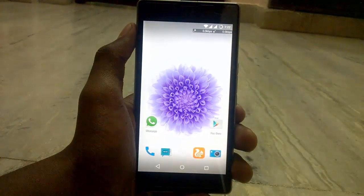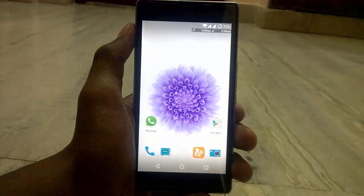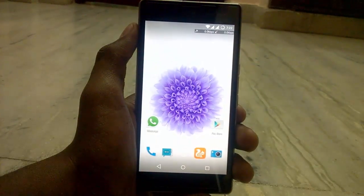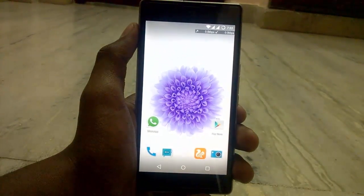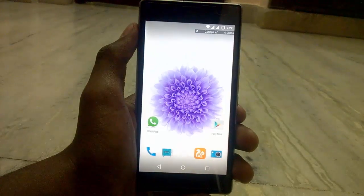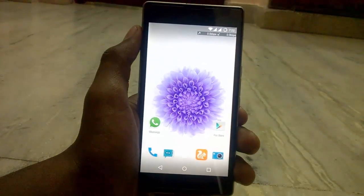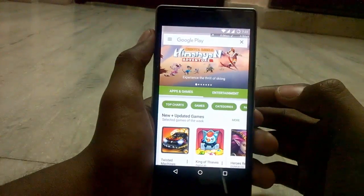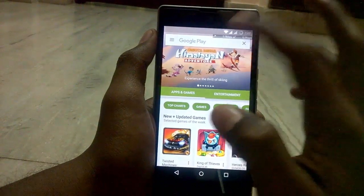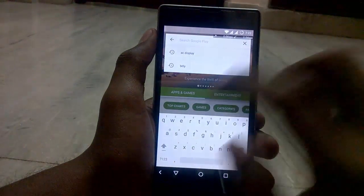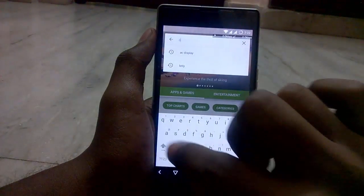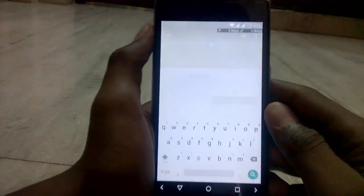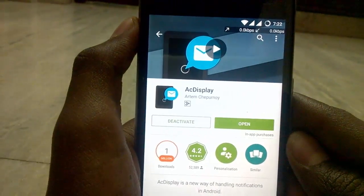Hey guys, this is Nitin and you're watching Indian Tech Reviews. In this video I'm going to show how to install and have ambient display on any Android phone. Go to the Play Store and search for AC Display — that's the name of the app.